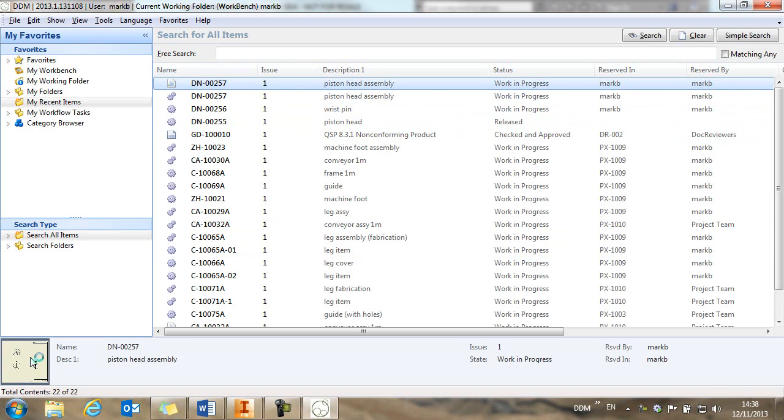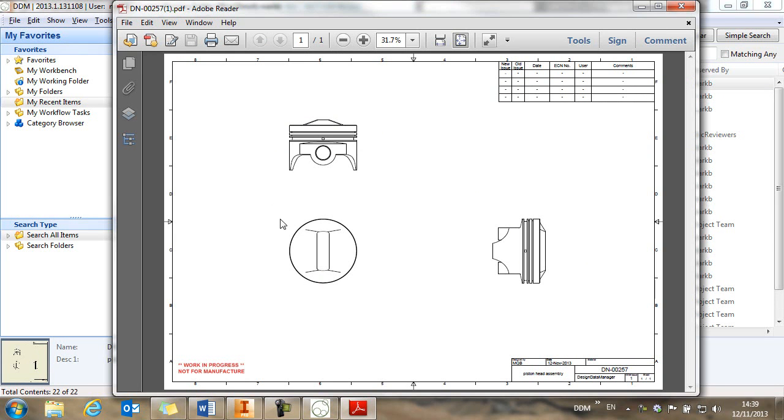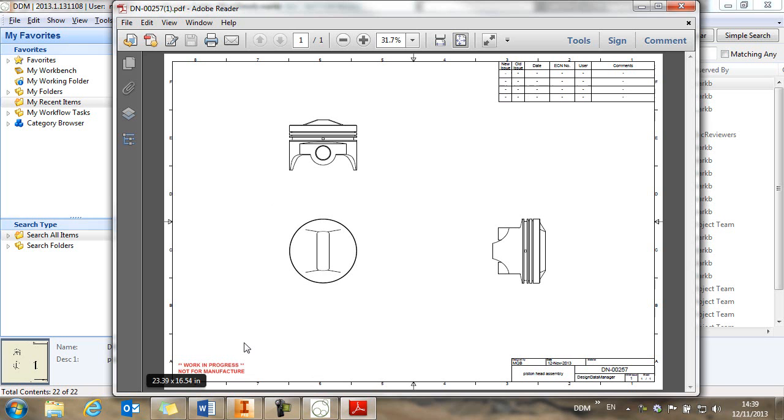But if we double click on the preview, then it will open a PDF of the drawing, which allows users with access to DDM to view the drawing. You'll see that the drawing title block has been populated for us. And we also have a watermark indicating to users that this is a work in progress drawing and has not yet been released.